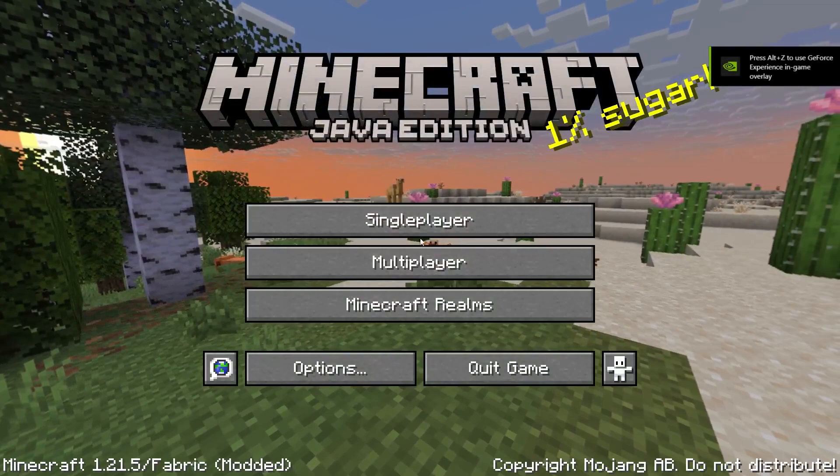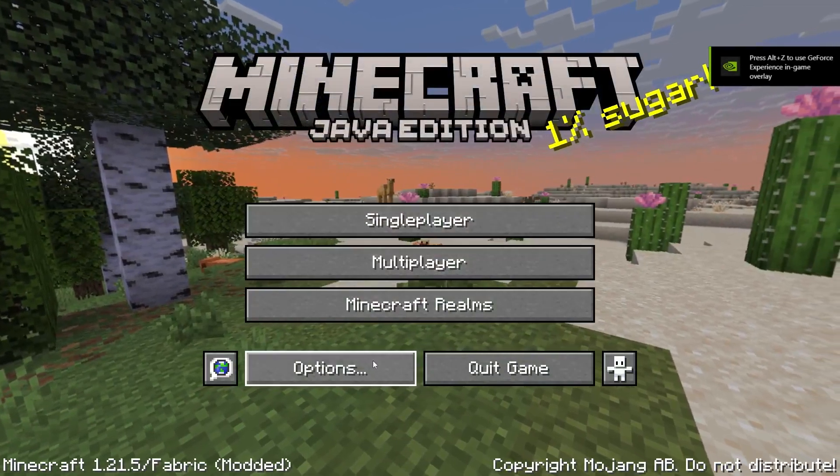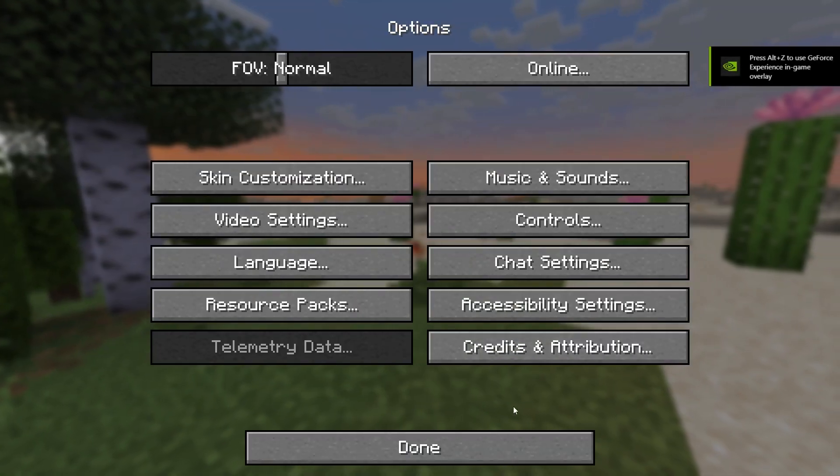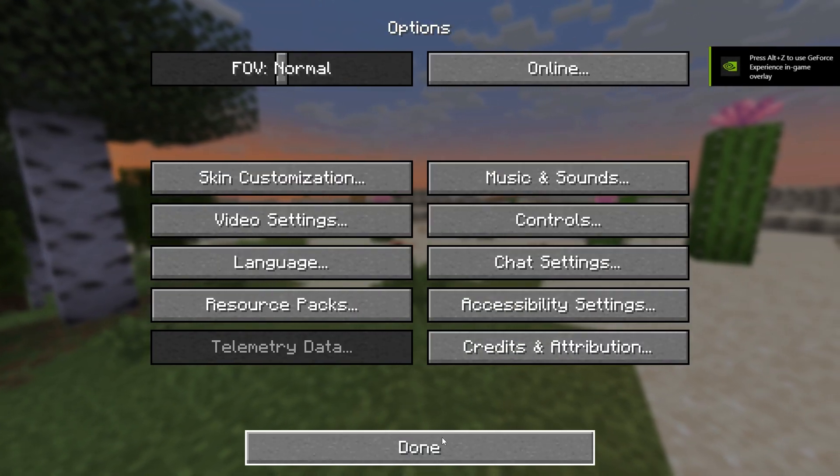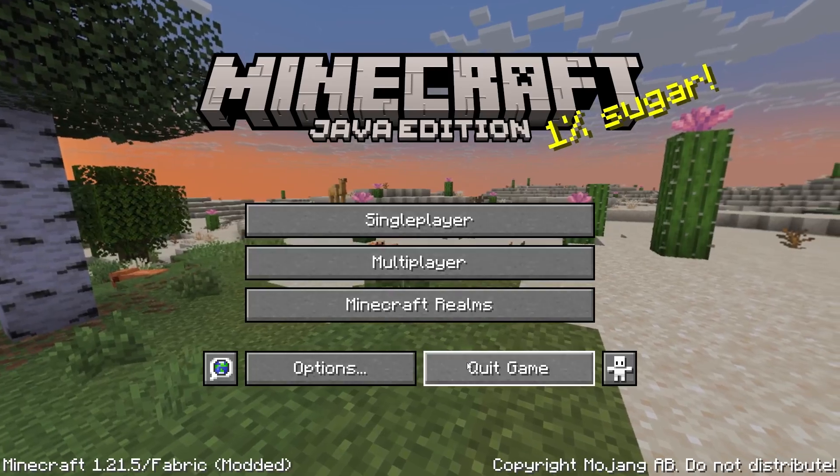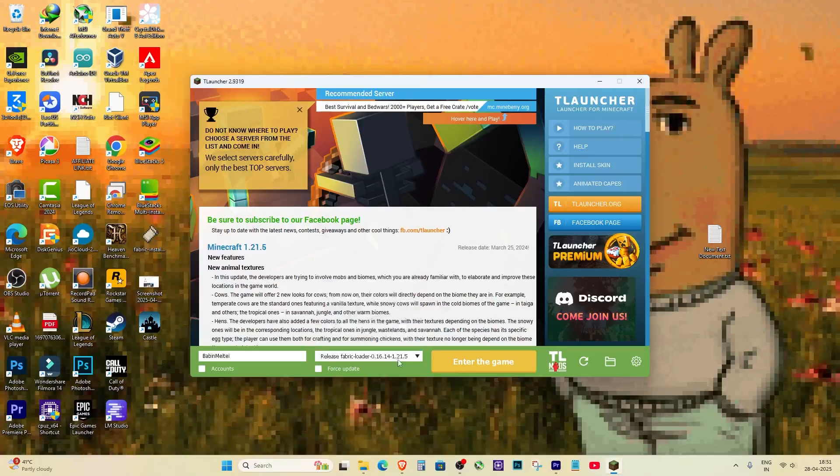Fabric working, launcher working, and Minecraft running smoothly. If this helped you, please like the video, subscribe for more tutorials, and comment below if you need any help. See you next time.